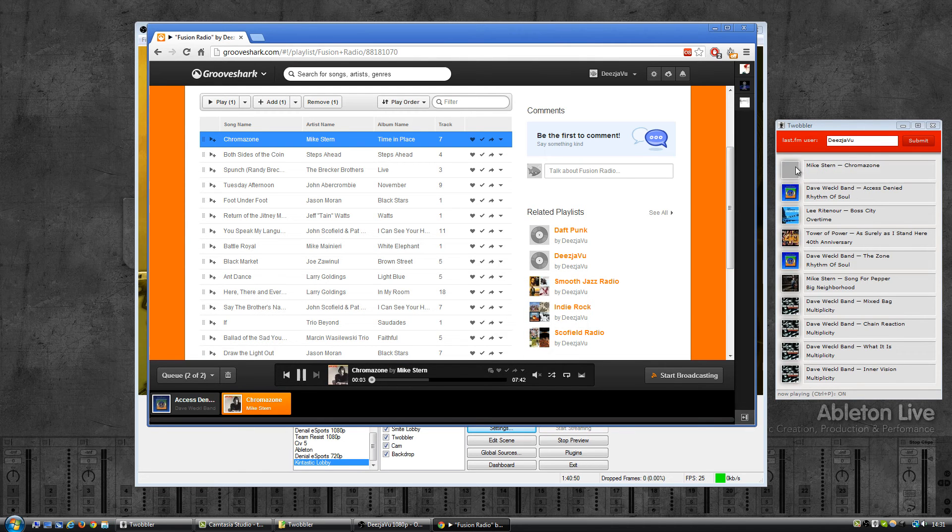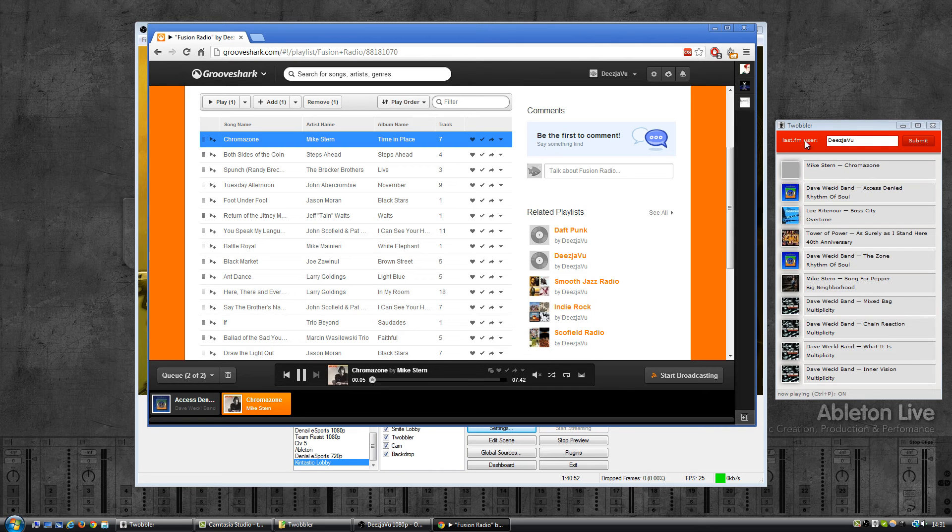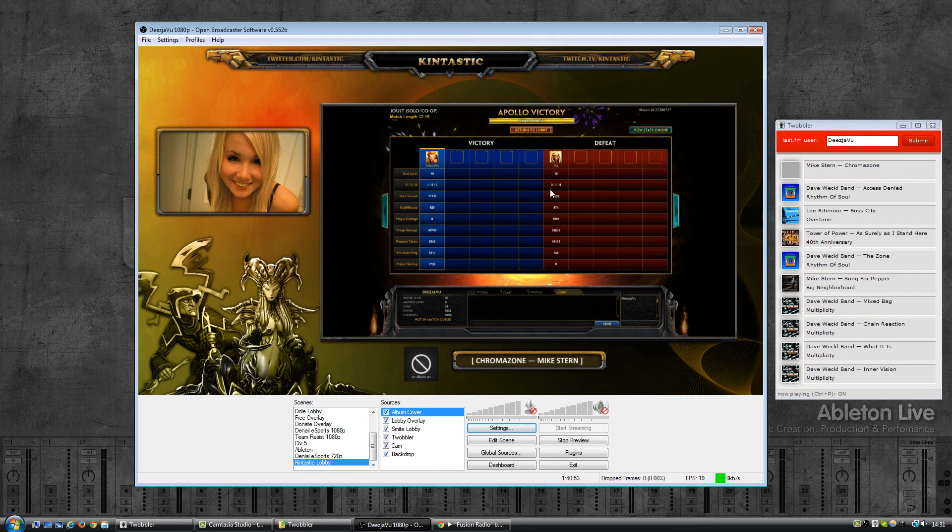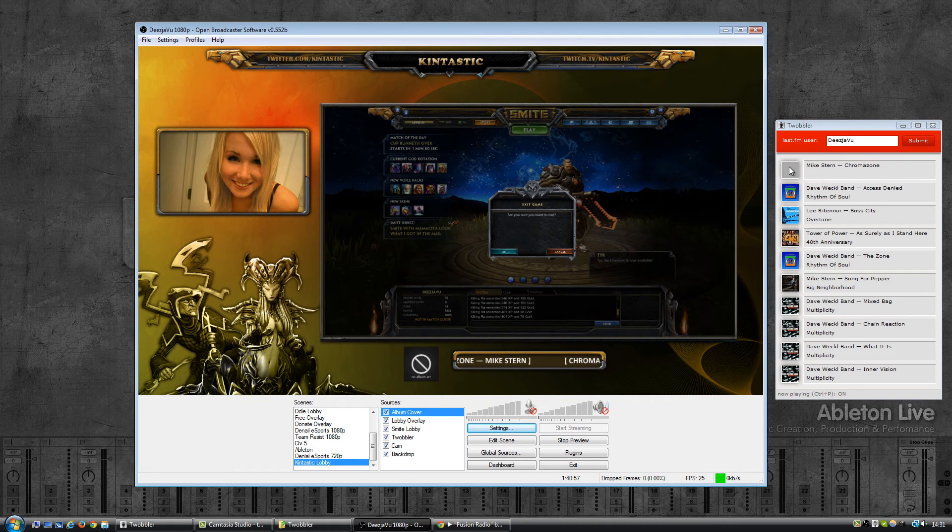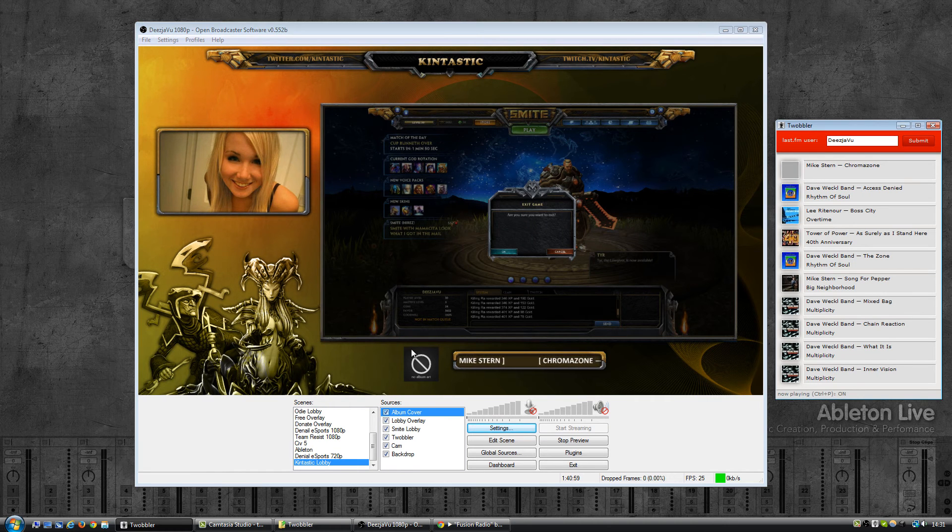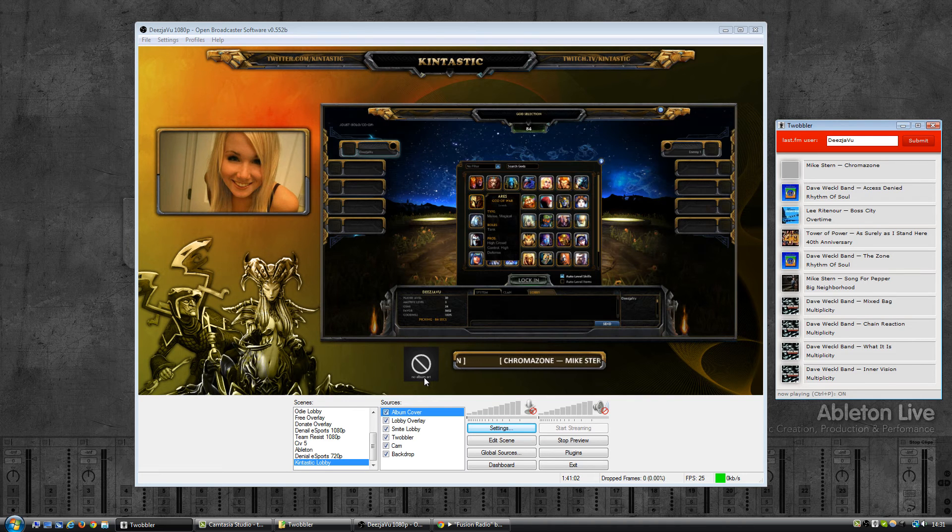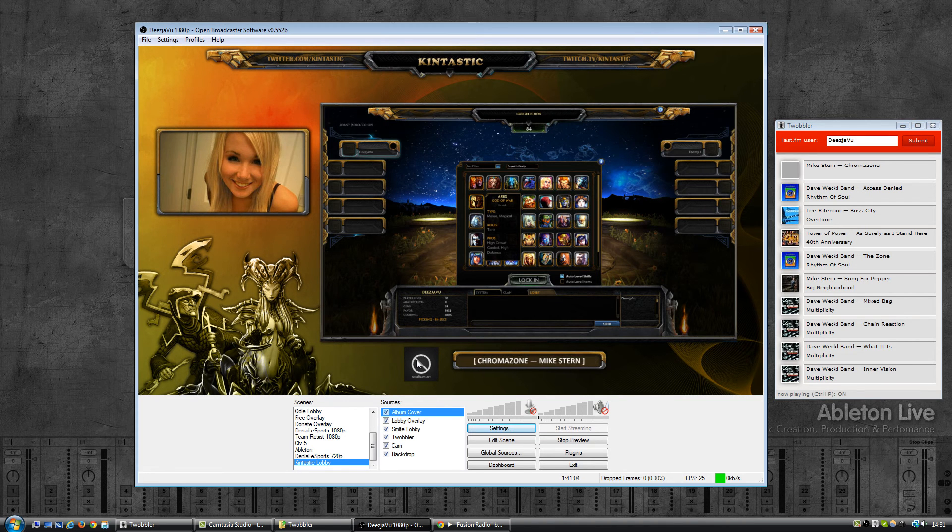So you can see it update in Twobbler and it should also update in OBS. As you can see there is no album cover currently present on LastFM and then Twobbler will display a no album art icon.